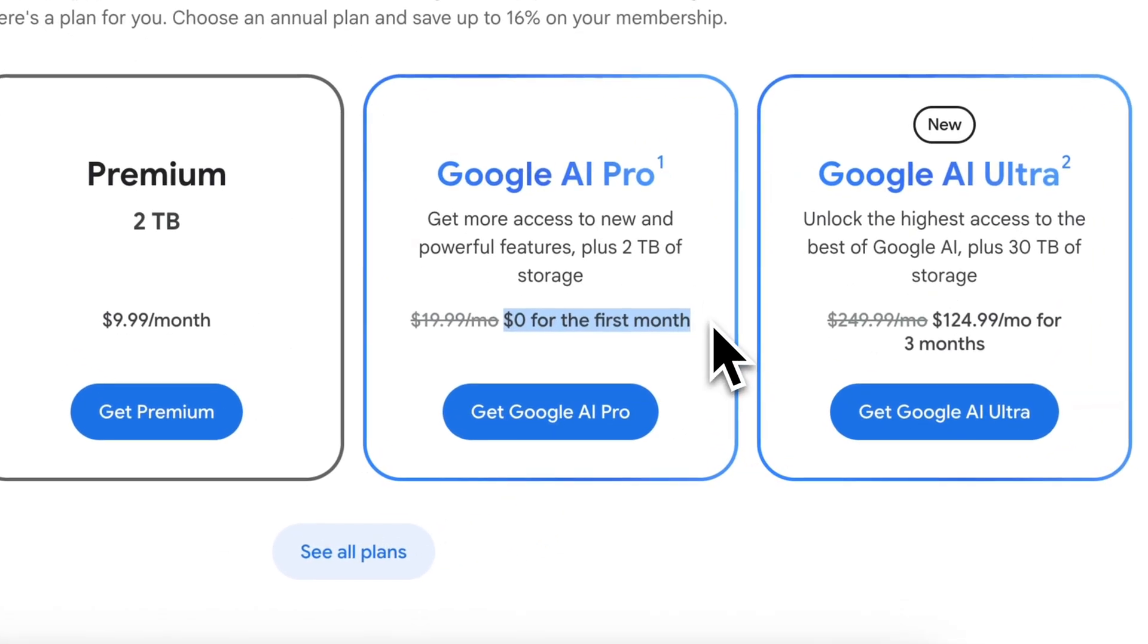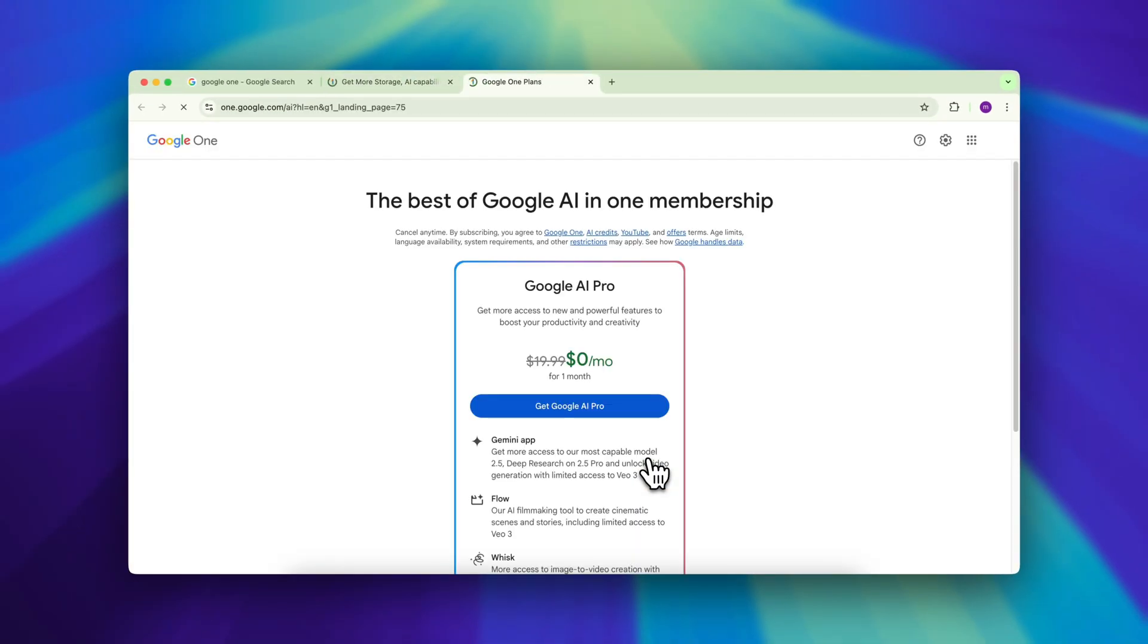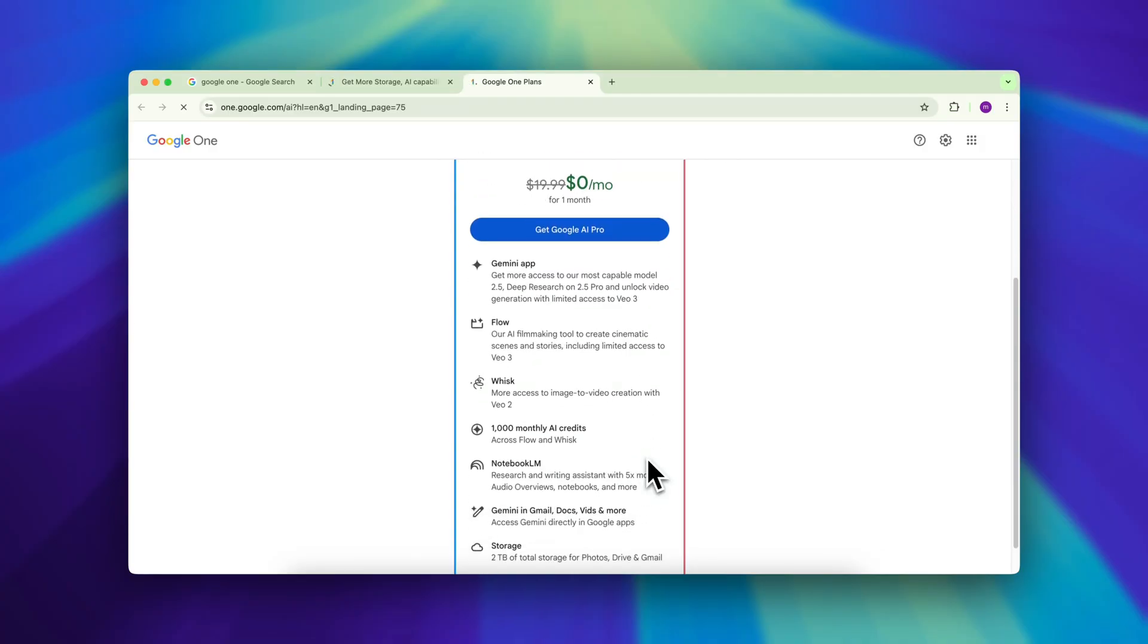The first month is totally free and it includes access to tools like Gemini, Google Flow, and even Whisk Animate for text to animation.